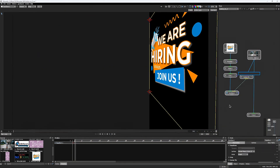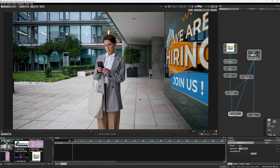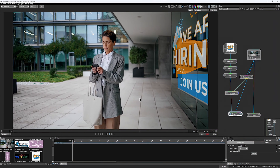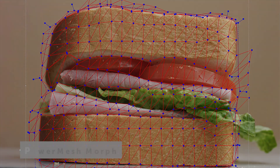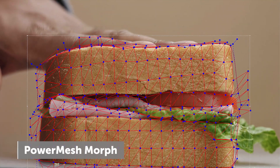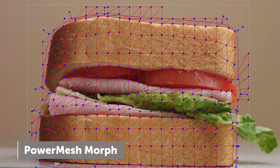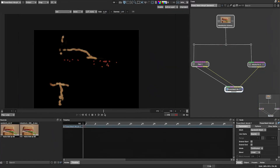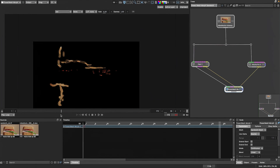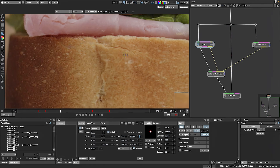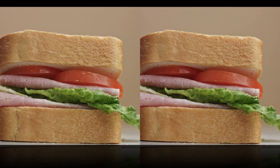This data can even be used for roto or converted to 2D point trackers. Power Mesh Morph uses Mocha's Power Mesh data to cut the number of retouched frames needed for cleanup. Feed in clean plates directly or use paint to smoothly morph between clean frames using Mocha's sub-planar tracking.